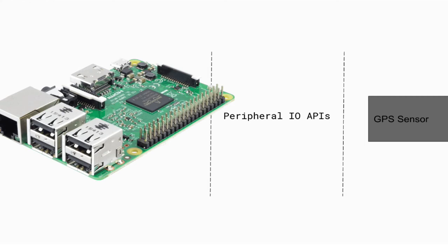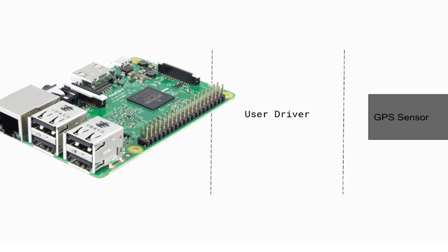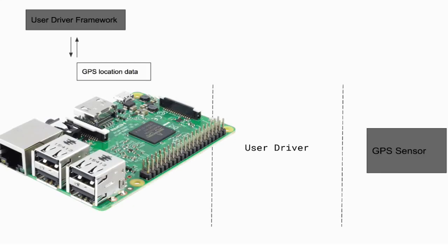Let me give you an example. If you have a GPS sensor on your board, instead of just using peripheral I.O. APIs to read your location, you can write a user driver. The user driver will read your location data and pass that to the Android framework.